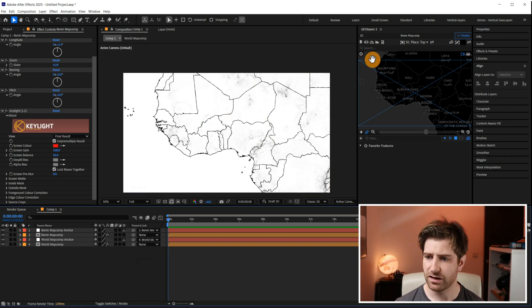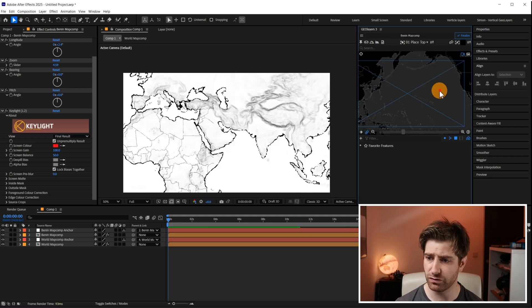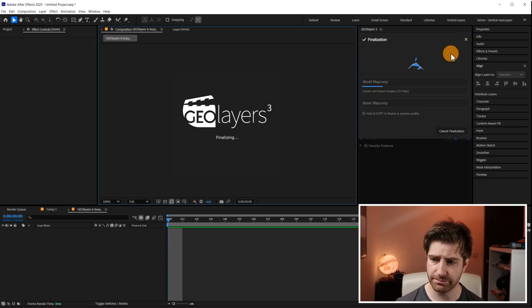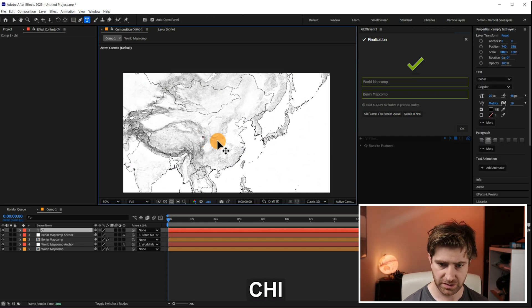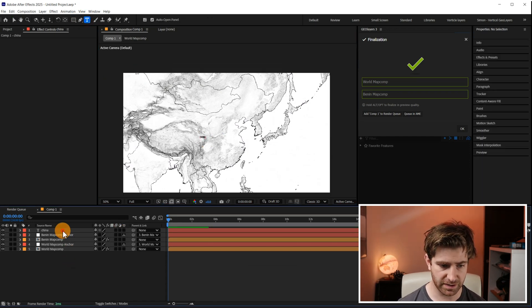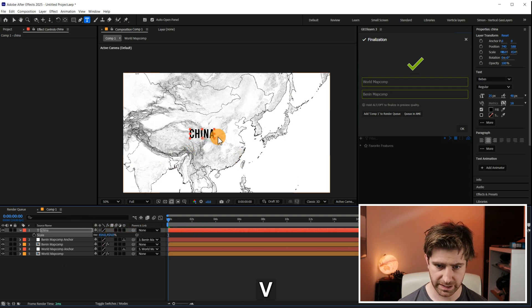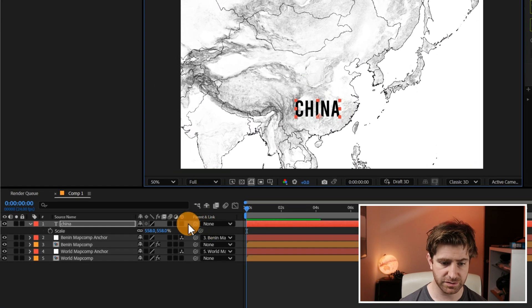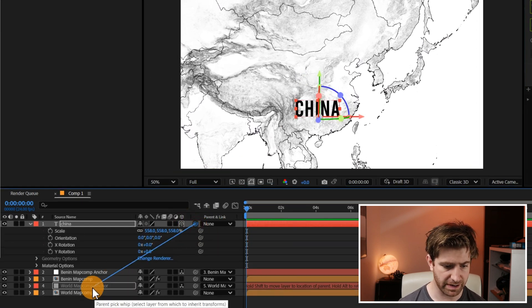Let's go over to the part of the world I showed in my previous version of this map style, which is China. Finalize again, and then I'm just going to add some text using the font Bebas and type in China. Scale it up nice and big, make it three-dimensional, and pick-whip it to the map comp anchor.